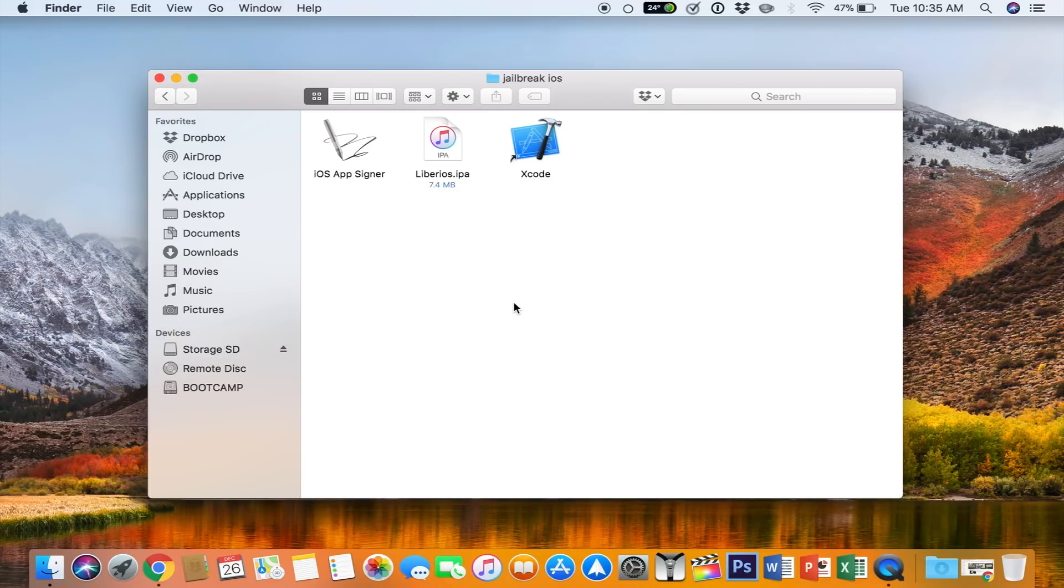What's going on everyone? In this video, we're going to be jailbreaking our iOS device on 11.1.2. This also works for 11.0.